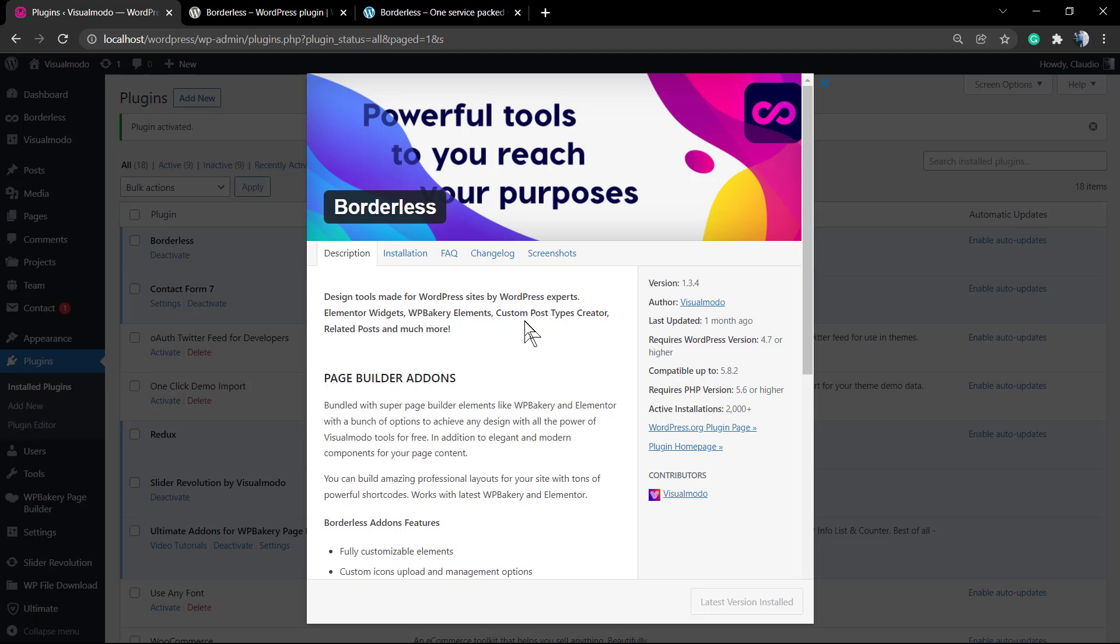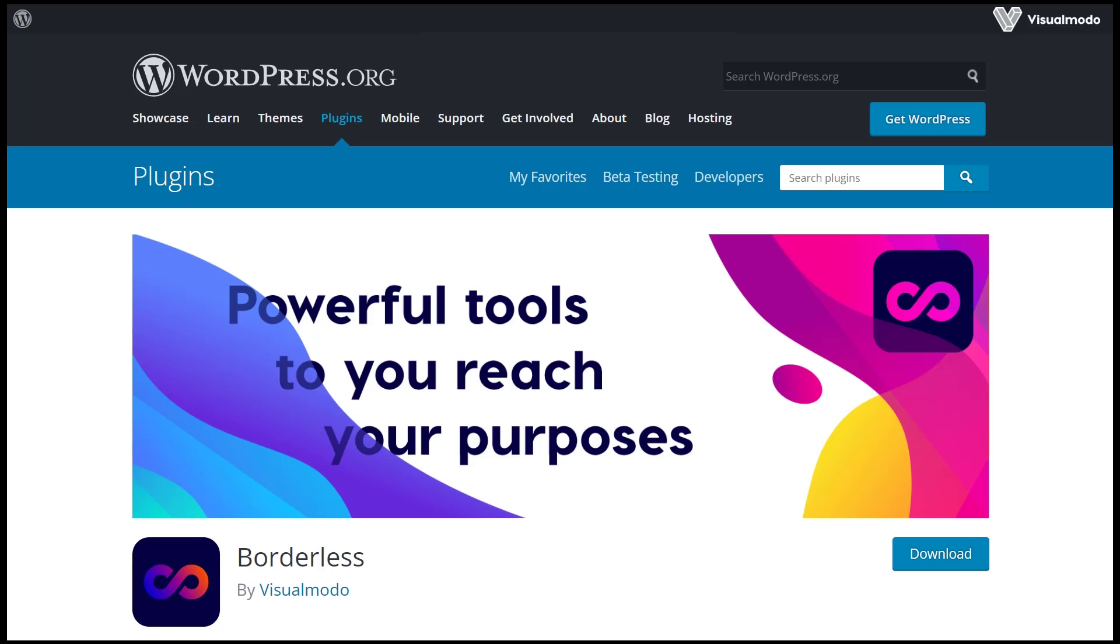Just a final note: this plugin is fully compatible with any kind of WordPress theme. So even if you are not using a VisualModel theme, you can install this plugin and enjoy it for free. I'll see you later, all the best.